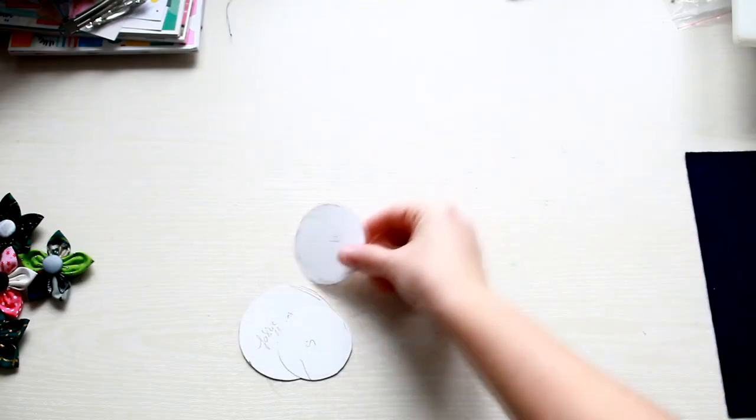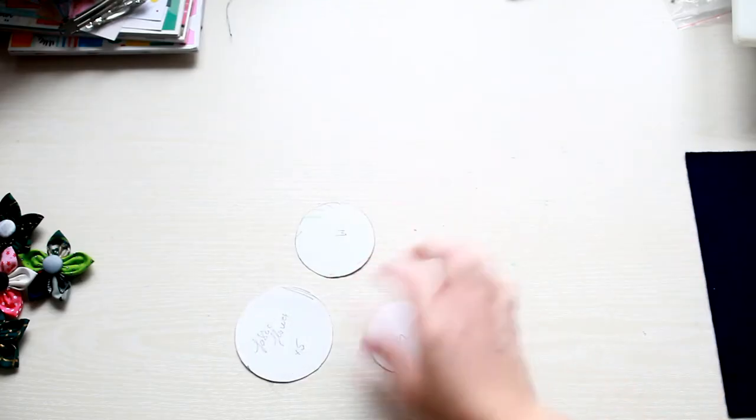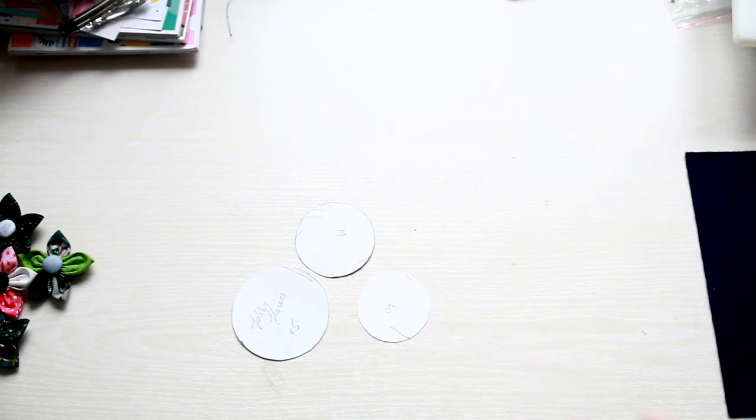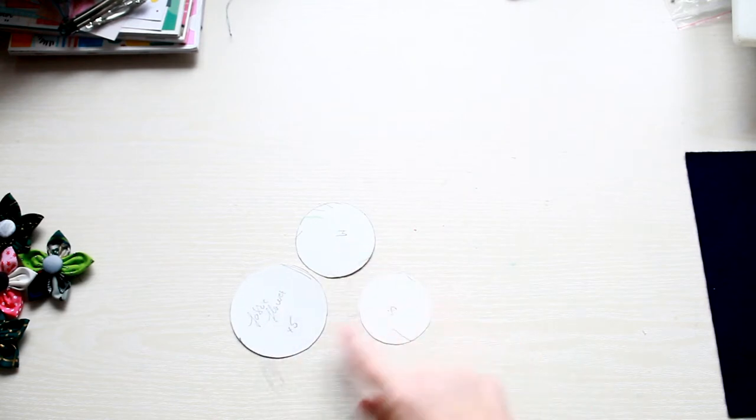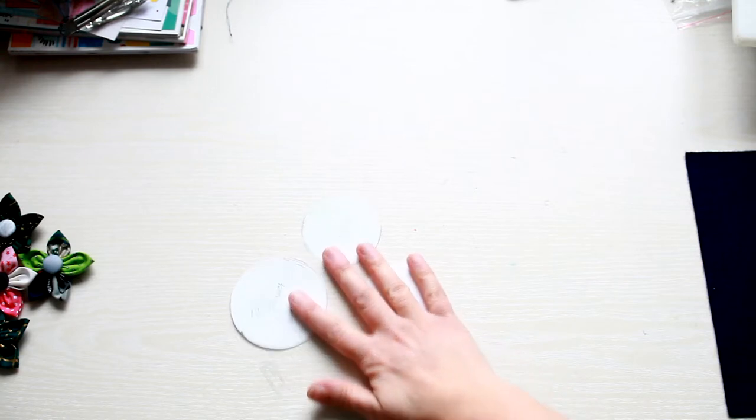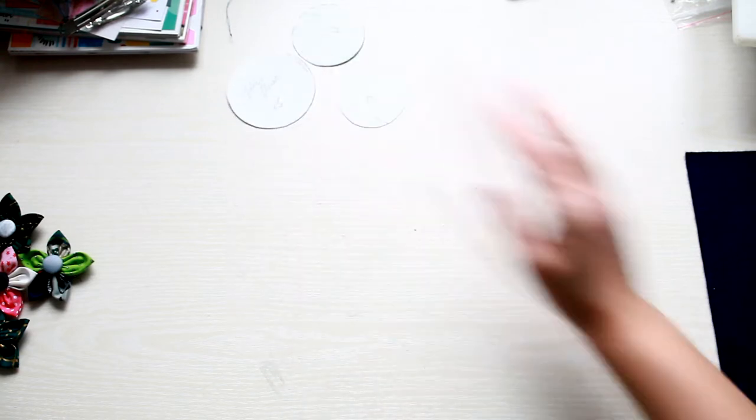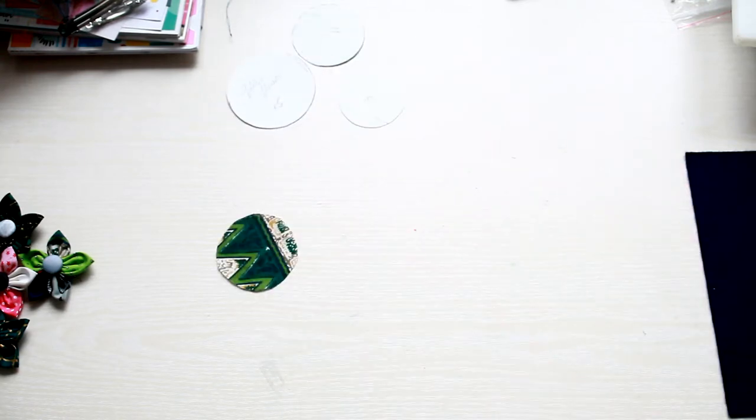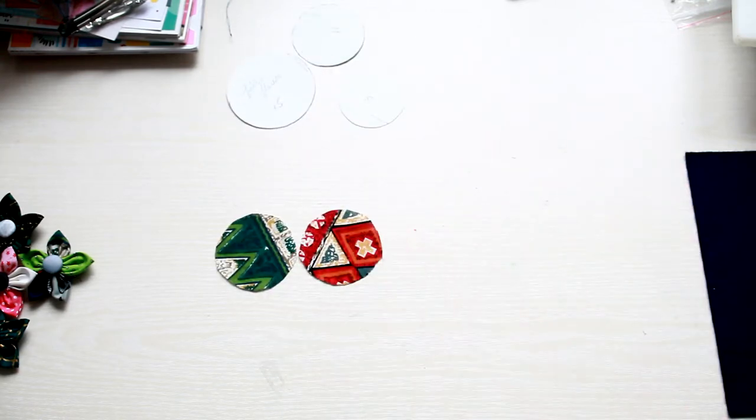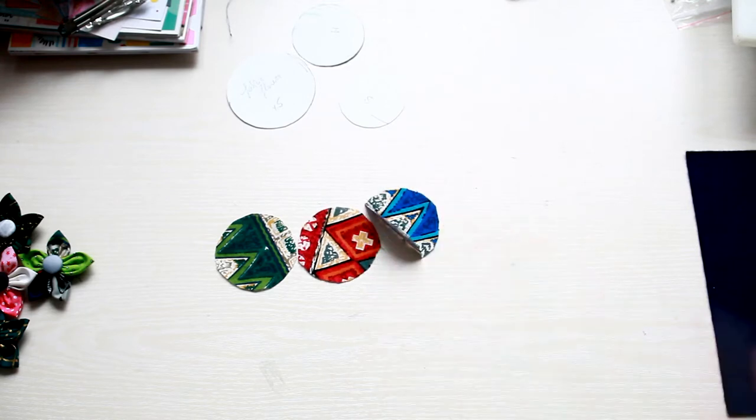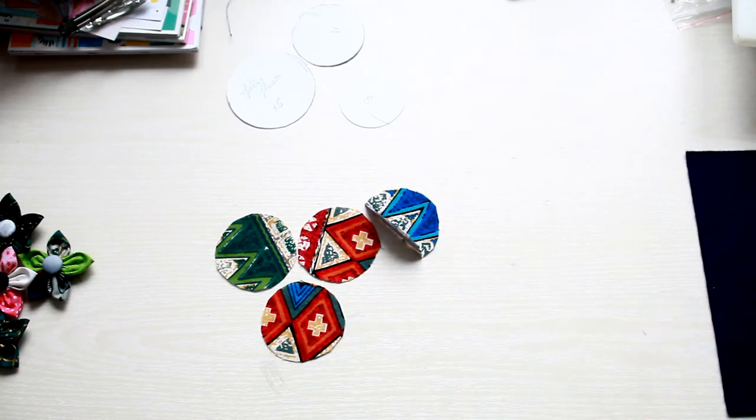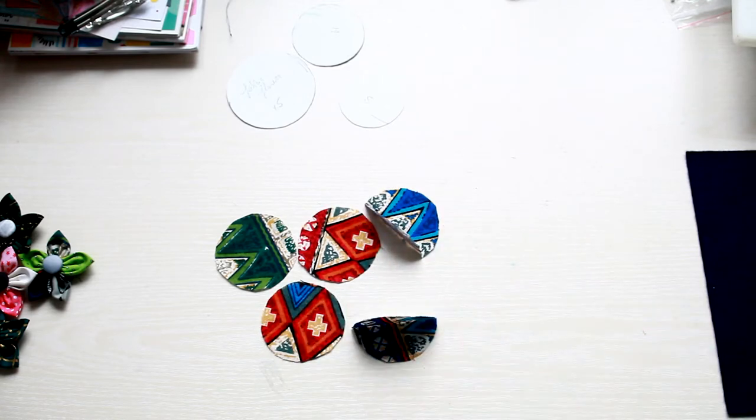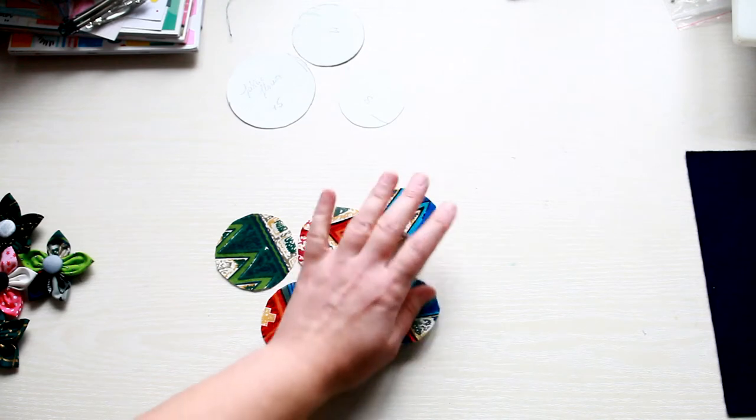First you need to create your pattern. So I created a few different sizes of circles. It depends how big you want your flower to be. Just experiment with the sizes. Then cut five fabric circles. These will be the petals.